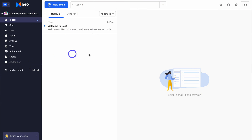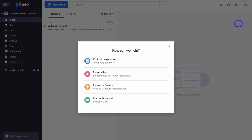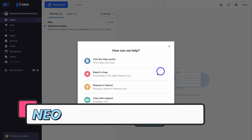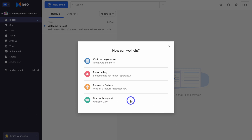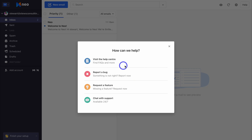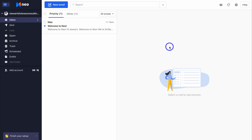If we navigate up to Help, this is where you can access support. You can chat with support — they're available 24/7. You can also report a bug, request a feature, and visit their help center.